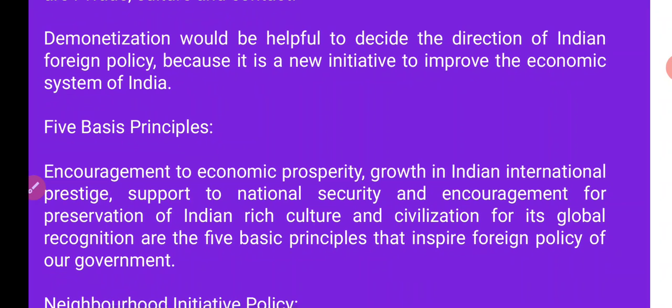जो आर्थिक समृद्धि को प्रोत्साहित करने के लिए भारत की प्रतिष्ठा और सम्मान में वृद्धि, राष्ट्रीय सुरक्षा का समर्थन, तथा भारतीय संस्कृति और सभ्यताओं की मान्यताओं को प्रोत्साहन — ये पाँच बेसिक प्रिंसिपल हैं जिन्हें हमारी सरकार ने हमारी फॉरेन पॉलिसी में इंक्लूड किया है।